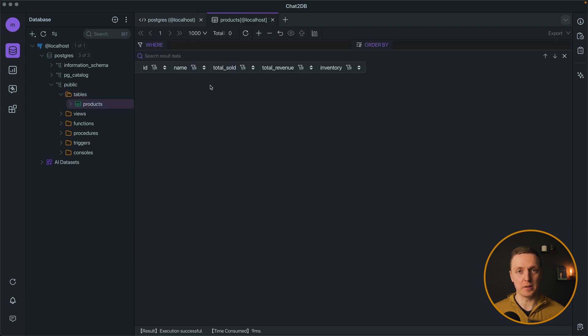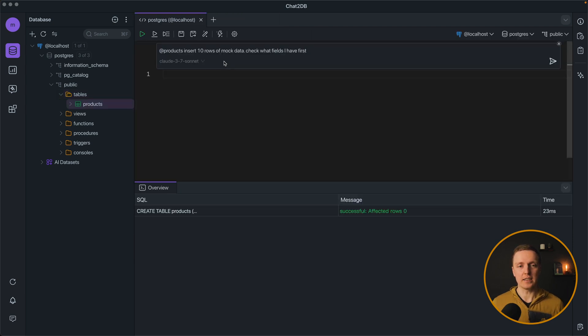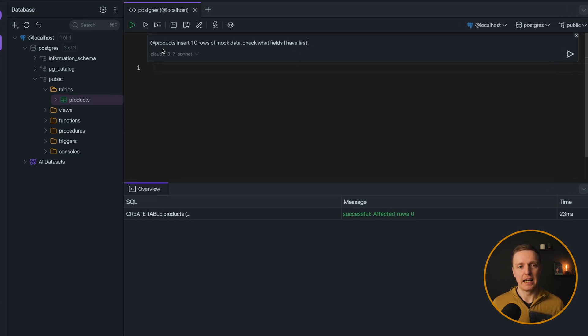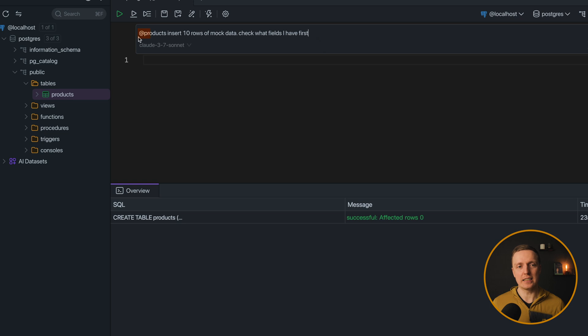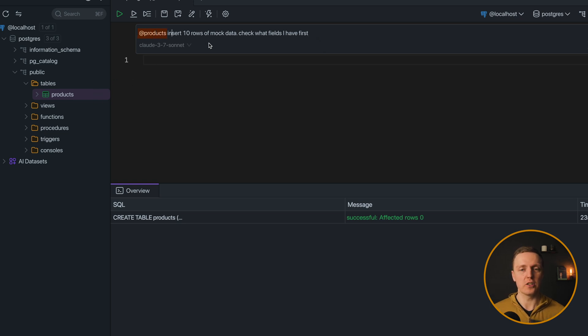This is really nice but we don't have any data. So here now I will write insert 10 rows of mock data, check what fields I have first. And here I wrote add products because this is exactly the table which I want to modify.